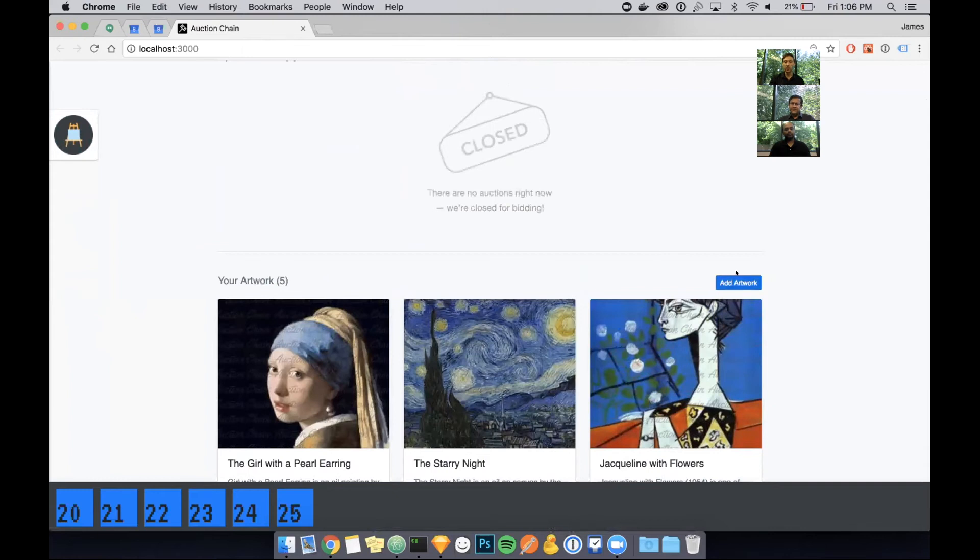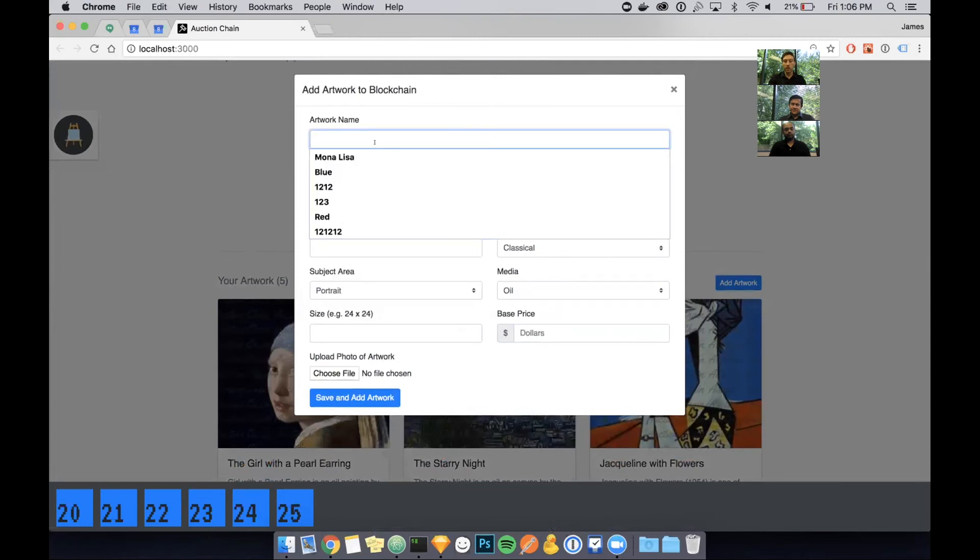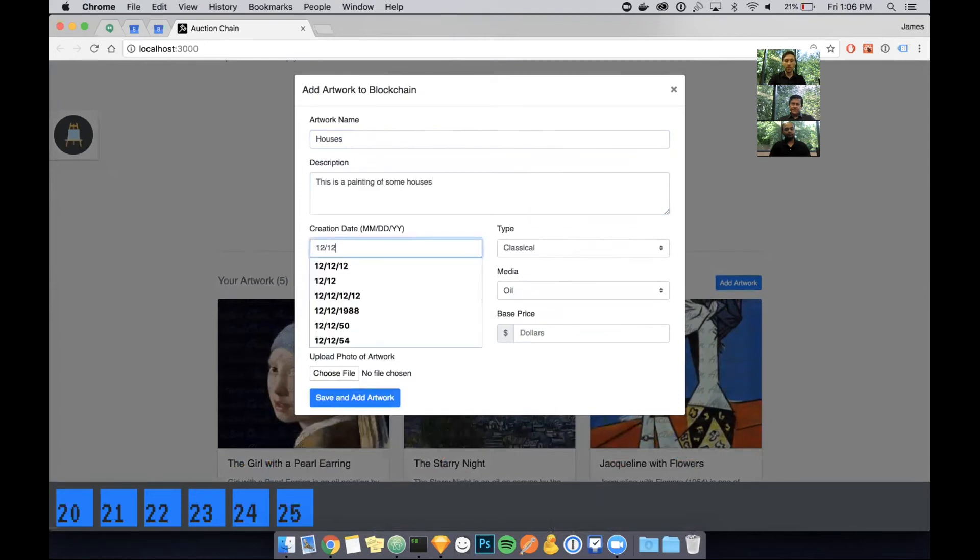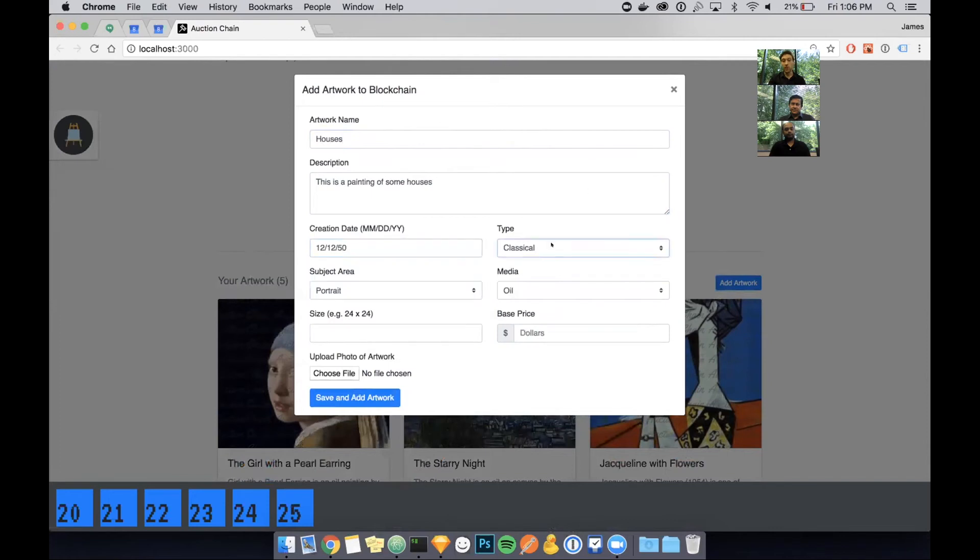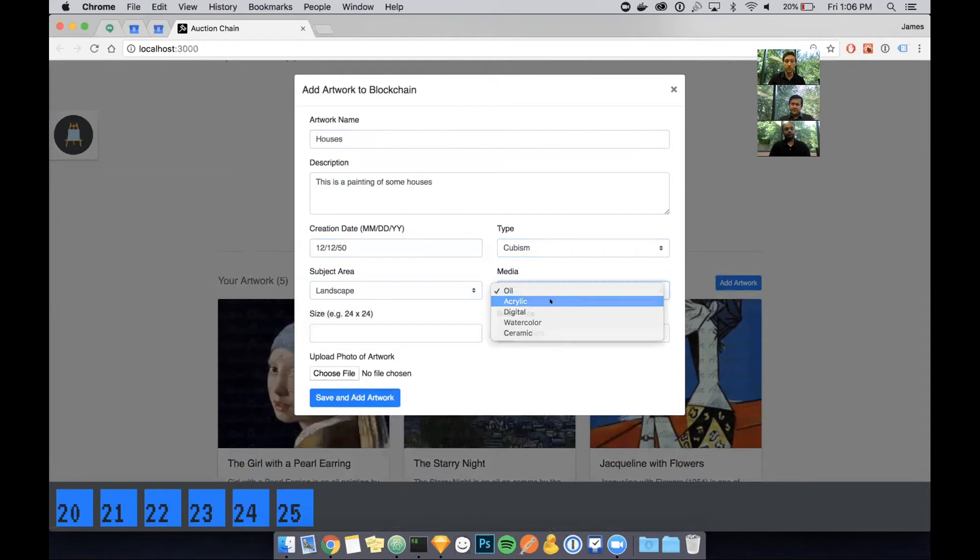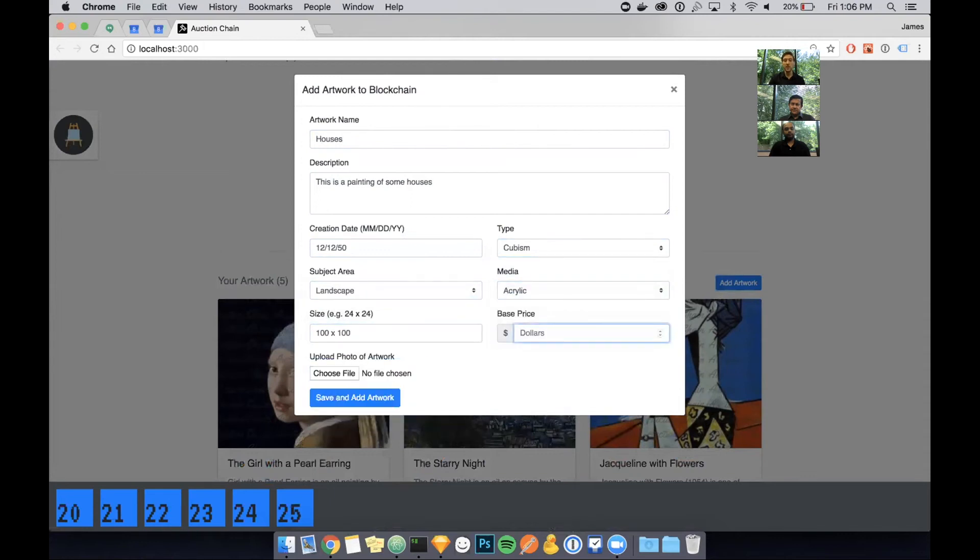I specify a username and transfer it. You can see that the artwork disappears from the collection. And if I switch back to the seller, you'll see the artwork appear in their collection. The final thing I want to show you with the seller is actually adding a new artwork onto the blockchain. I can click add artwork, the add artwork button in the top right. I'm going to give it a name, houses, a short description, and a creation date.